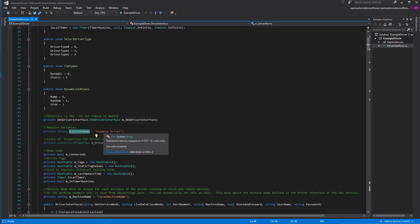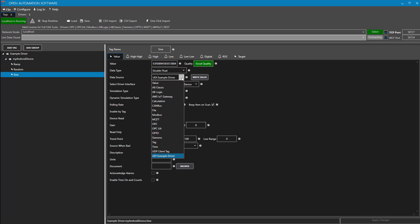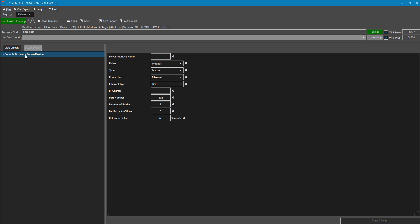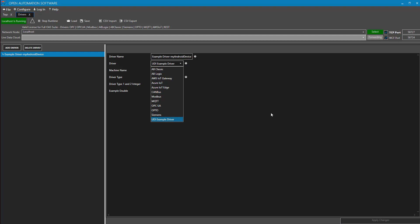The driver name doesn't matter how many times it's been deployed — this is a unique name to define in the OAS configuration. In a tag, if you use the data source, that name shows up in the UDI section of driver data sources. Your name will automatically show up as one of the available data sources. Also under driver configuration, when we look at the driver that was automatically added, we see the driver type was set to 'UDI example driver' — whatever name you define there will show up in this configuration.